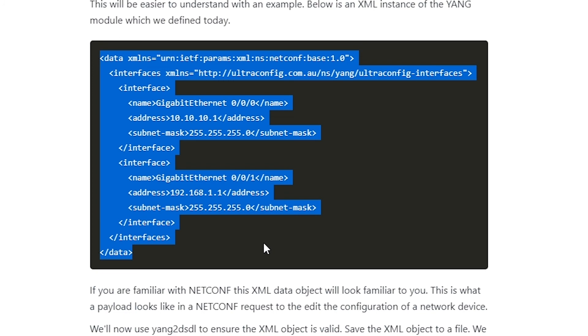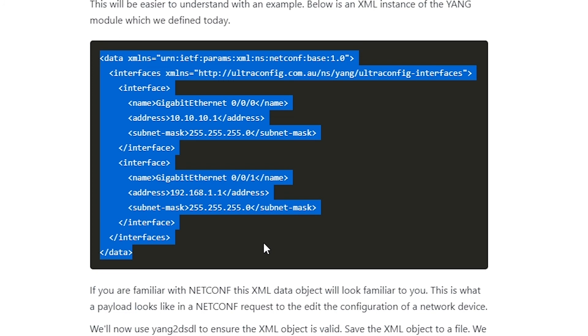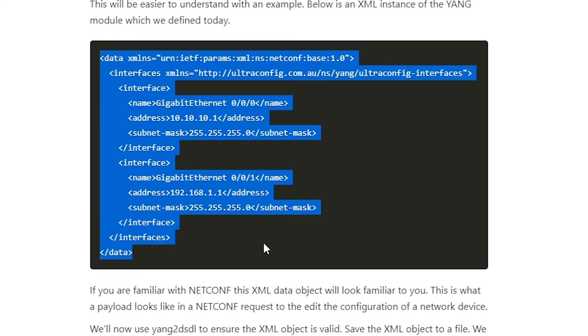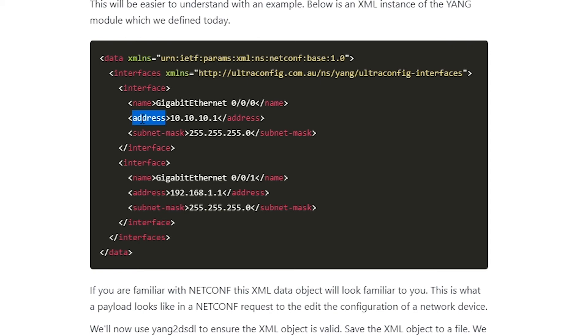This will be easier to understand with an example. Here we have an XML instance of the YANG module which we defined today. You can see the attributes we described in our YANG module. If you're familiar with NETCONF, this XML data object will look familiar to you. This is what a payload looks like in a NETCONF request to edit the configuration of a network device.